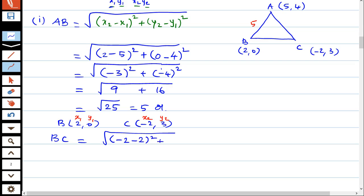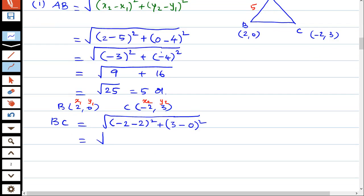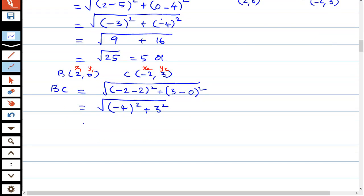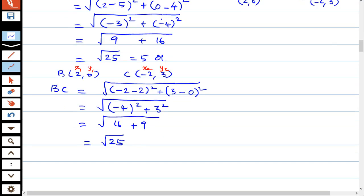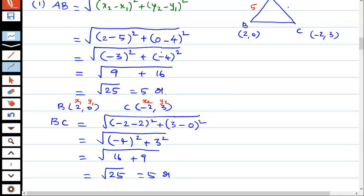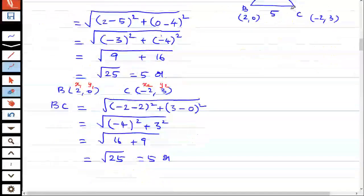So the formula gives minus 2 minus 2 equals minus 4. Plus y2 is 3, minus y1 is 0. So we get minus 4 whole square plus 3 whole square. That gives us 16 plus 9 equals 25. So BC is equal to 5. We can confirm that BC is equal to 5 units.